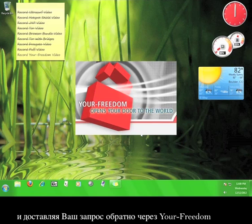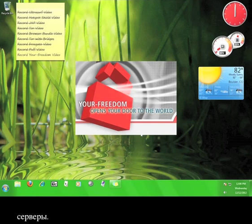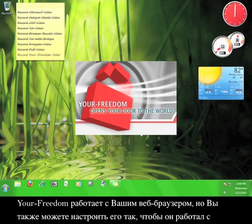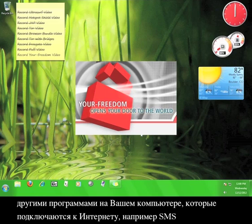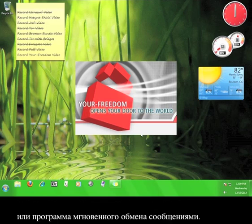Your Freedom works with your web browser, but can also be set up to work with other programs on your computer that access the internet, such as an SMS or instant messaging program.